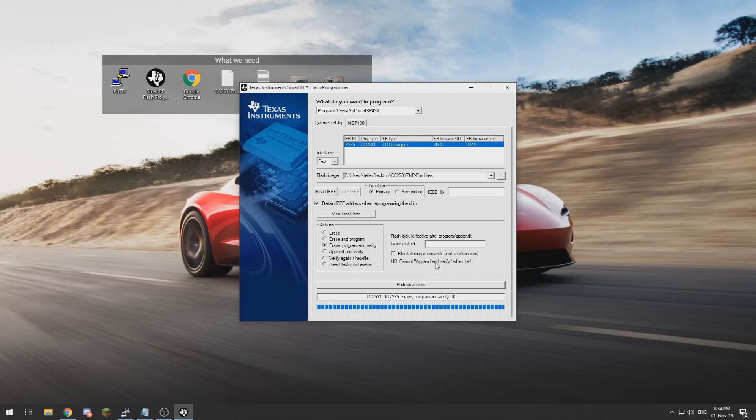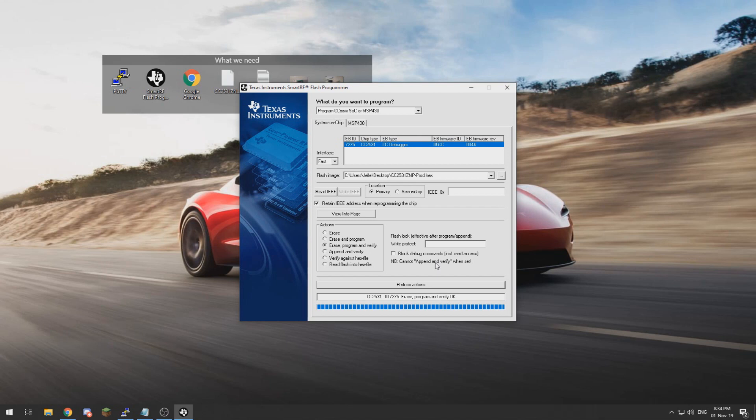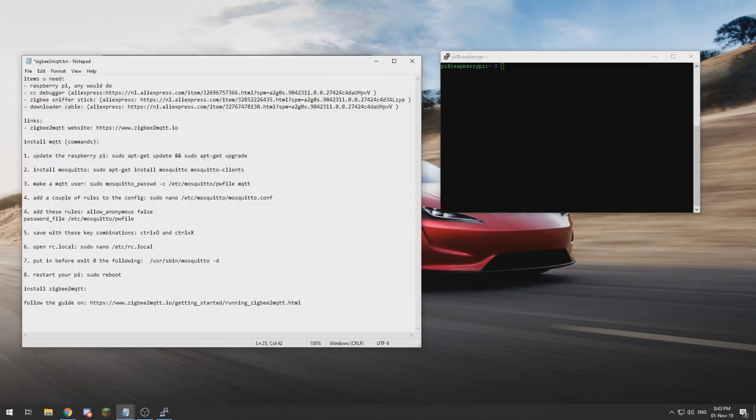All right, and now that the stick is flashed we can pull out both of the USB cables and disconnect the CC debugger from the Zigbee stick and connect the Zigbee stick to our Raspberry Pi.